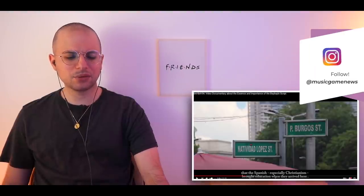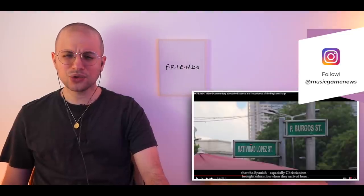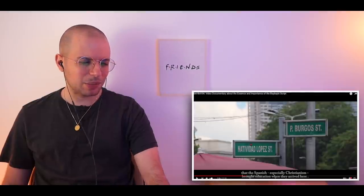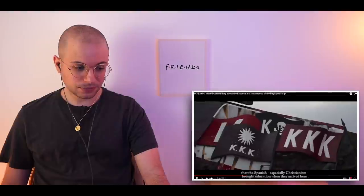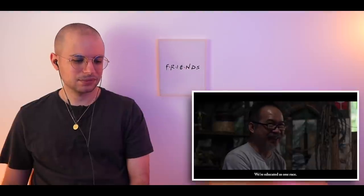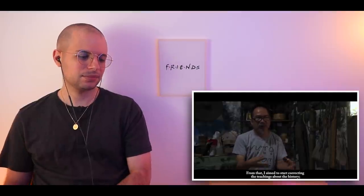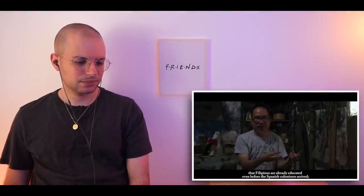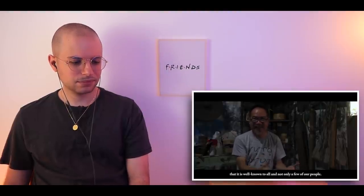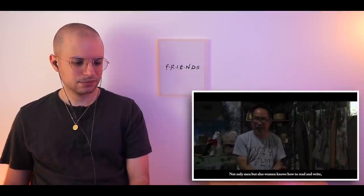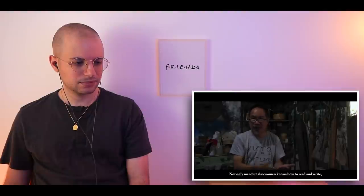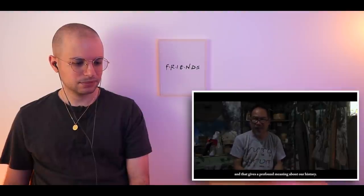In a video I reacted to, it was mentioned that the Spanish and also the Americans brought education to the Philippines. Apparently that's not true. The documentary continues: if the basis of education is reading and writing, then Filipinos were already educated at that time. Before the colonizers arrived, people could read and write, and it was widespread — not just among a few. And not only men but also women knew how to read and write, which is significant in our history.